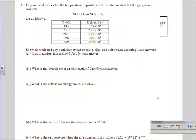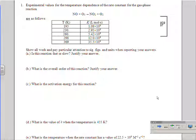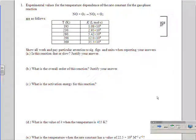For question number one, experimental values for the temperature dependence of the rate constant for the gas phase reaction NO plus O3 (ozone) yields NO2 plus O2 are as follows. Notice they're giving us temperature and k values. It shows an uppercase K here, but it's really a lowercase k, and that's an important distinction.